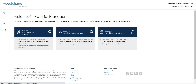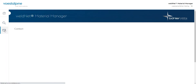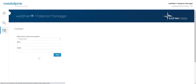Try it for yourself and convince yourself of the benefits that WeldNet Material Manager provides for your very personal requests. And if you have any questions, please do not hesitate to contact us. On the left side of the navigation below the magnifying glass, you will see the icon for messages. Tell us about your concern, and we will help you.